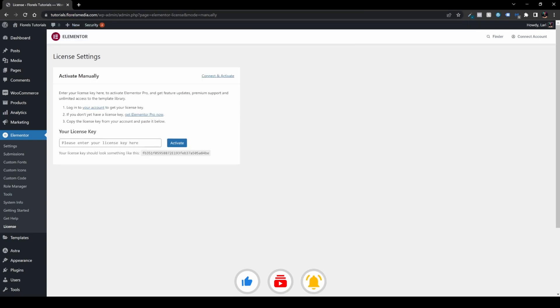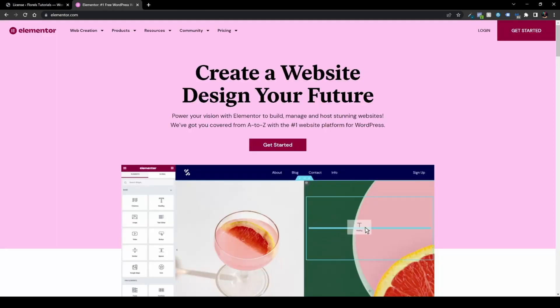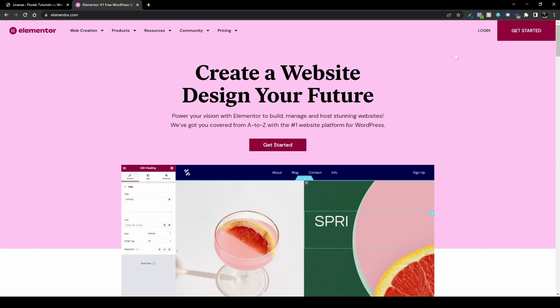Once you hit enter, it will load again and you'll have the following field. You have your license over here. What you want to do is head over to Elementor. Once you're on the website, just log into your account.